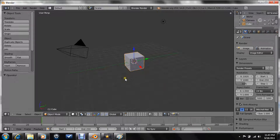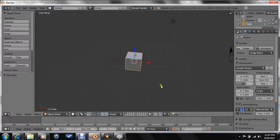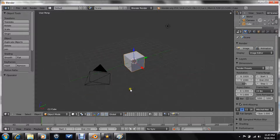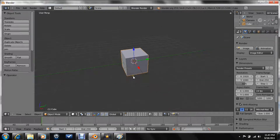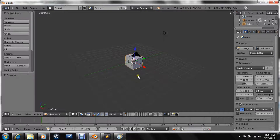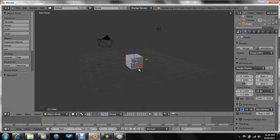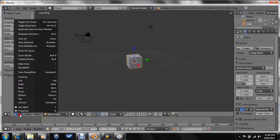Hello and welcome to another Blender 2.59 tutorial. In this tutorial I'll be showing you how to make an FPS game, a first person shooter game. You'll be using the mouse look and many other scripts. So without any further ado let's get started.